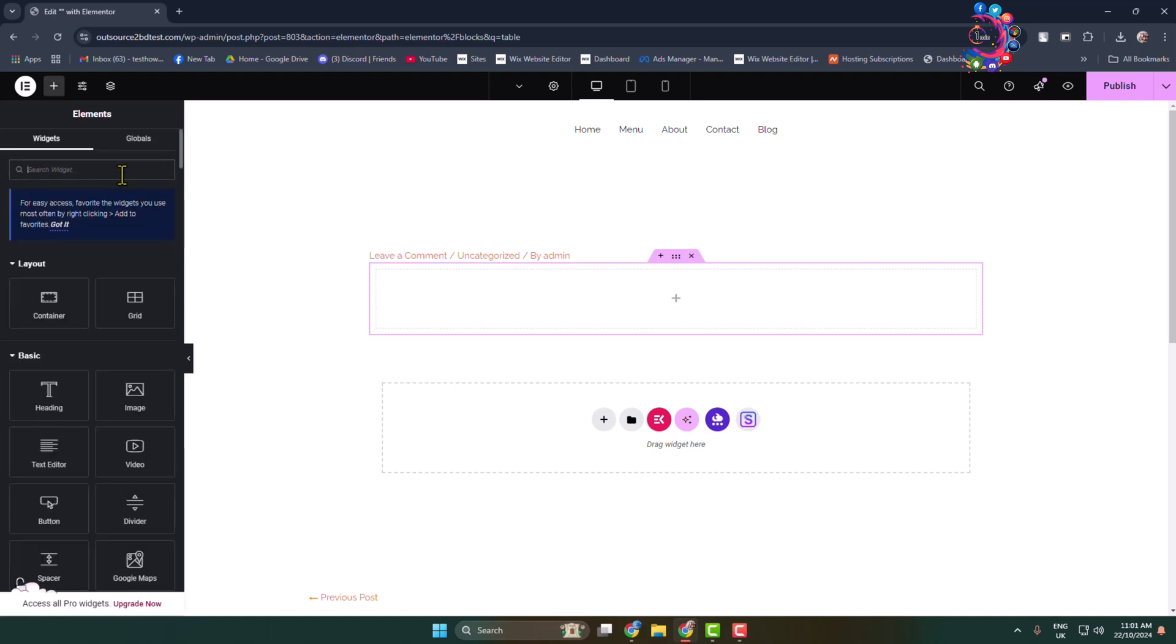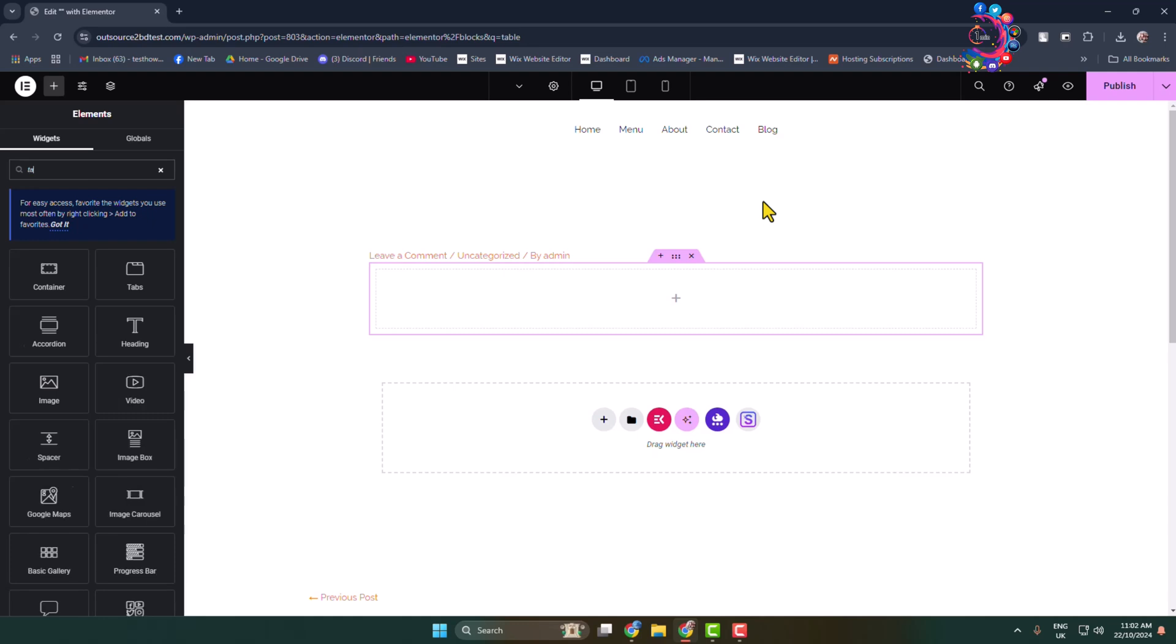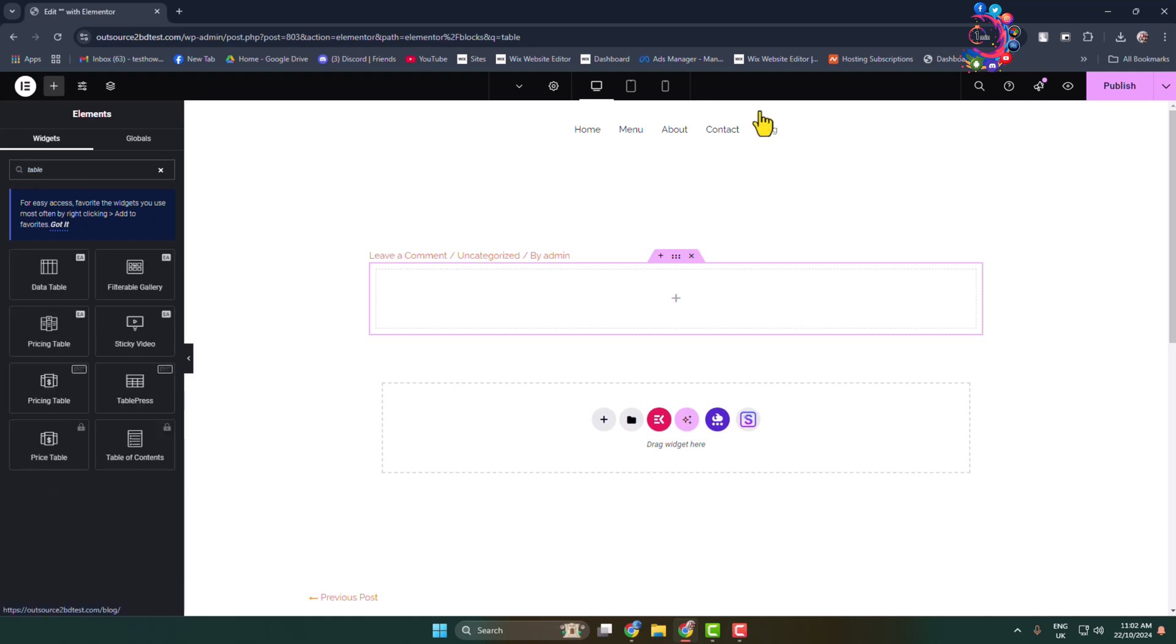In the search widget box, type here 'table' and through the Essential plugin here you will find this data table, filterable table, and pricing table.